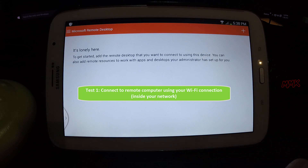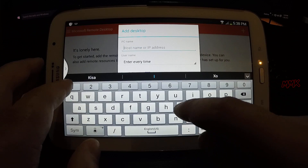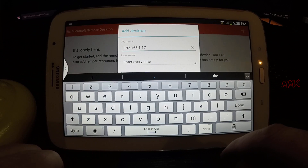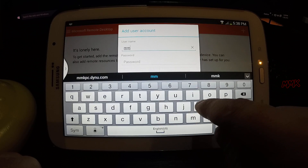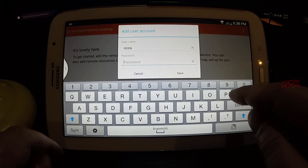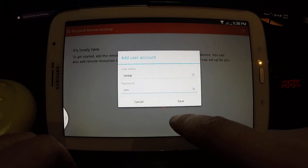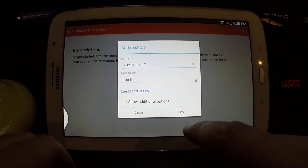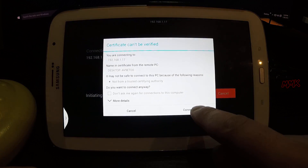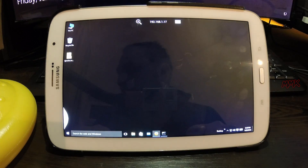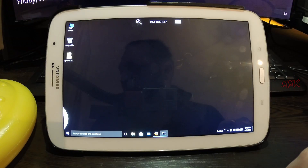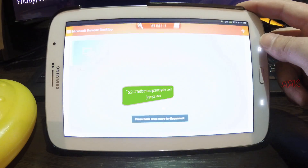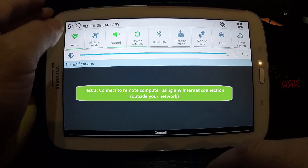Test 1: connect to the remote computer using your Wi-Fi connection inside your network. Test 2: connect to the remote computer using any internet connection outside your network.